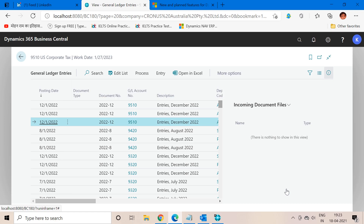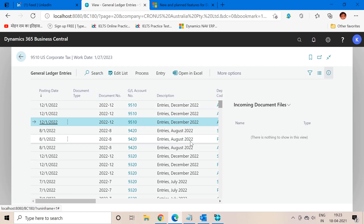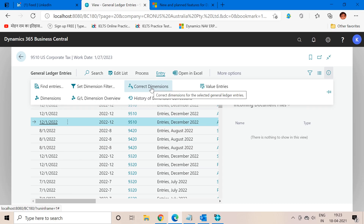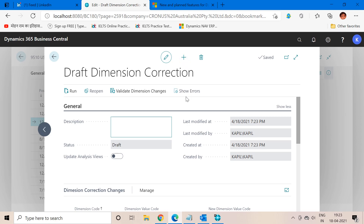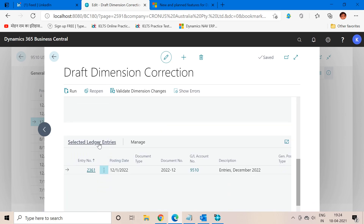Now if I want to change this — in case a user has mistakenly posted a document with an incorrect dimension — what we can do is go to the GL Register part and from there select the GL entries, or we can directly open up the GL entries page and click on the 'Correct Dimensions' function. When we click on this function it opens up a separate page, and here we also have a new button so we can separately create a dimension correction document and select entries manually for which we would like to change the dimension.